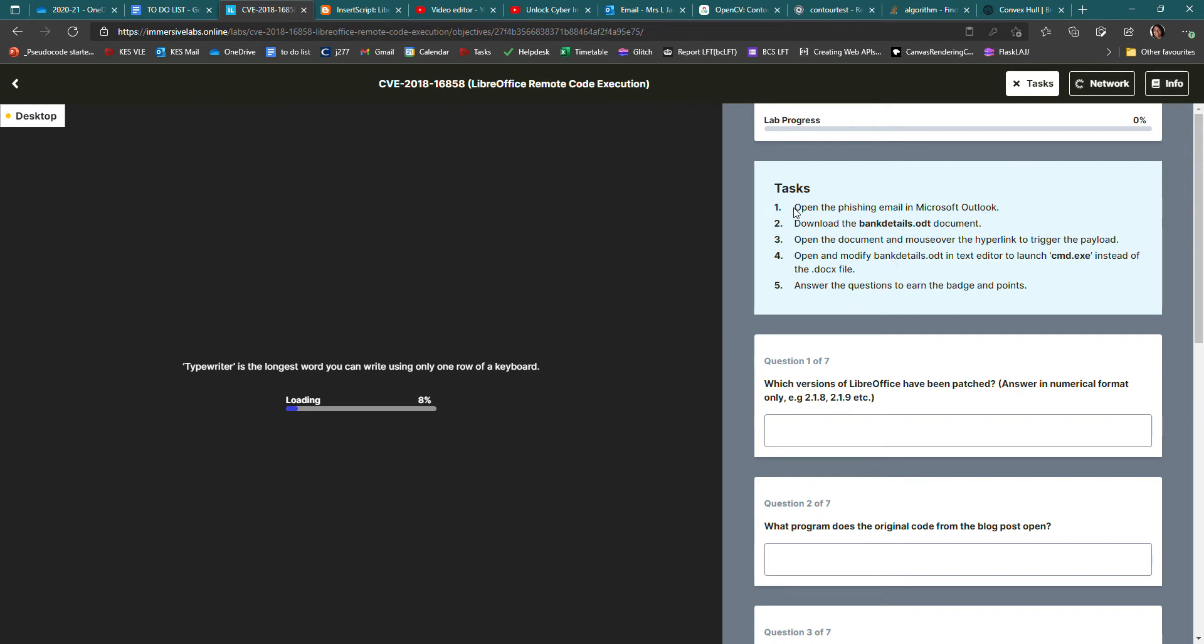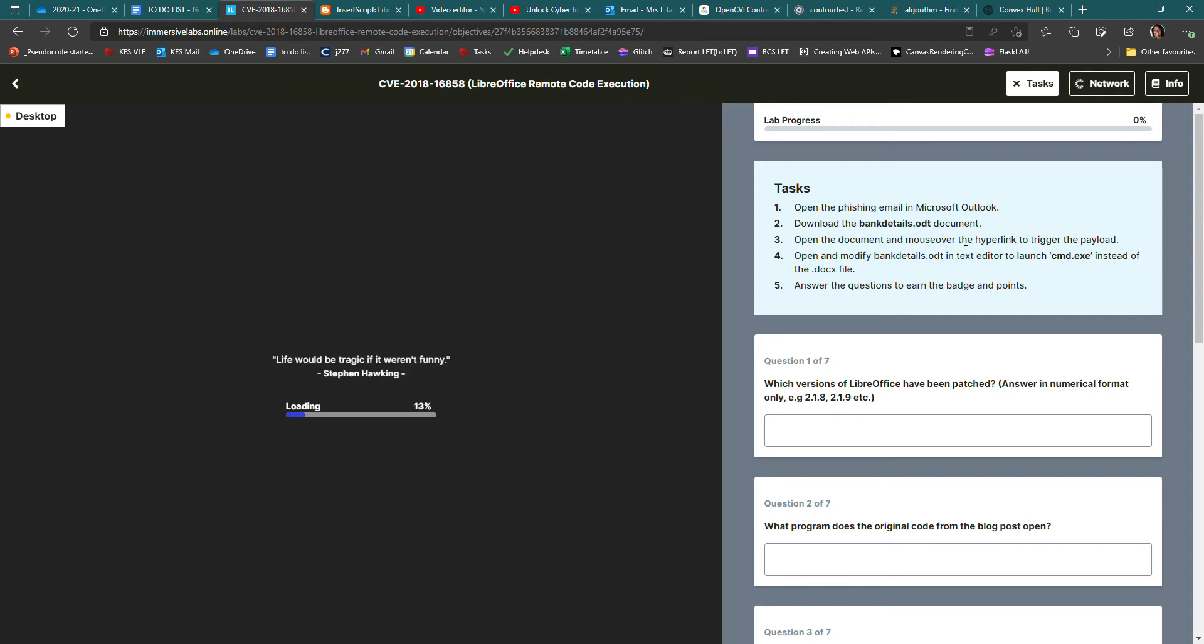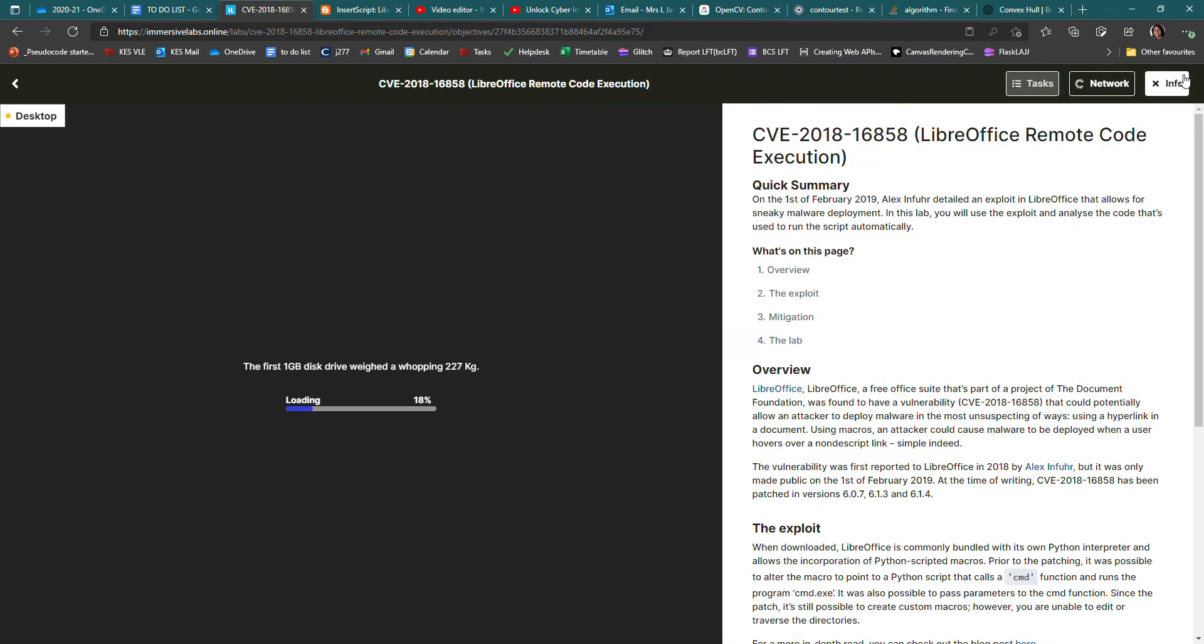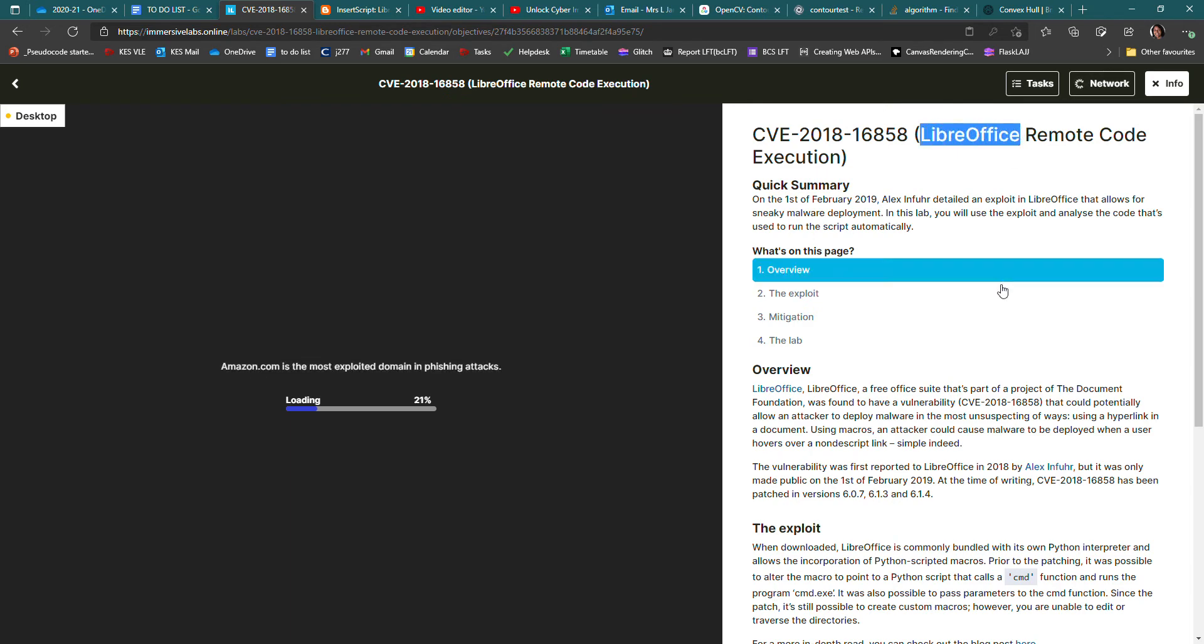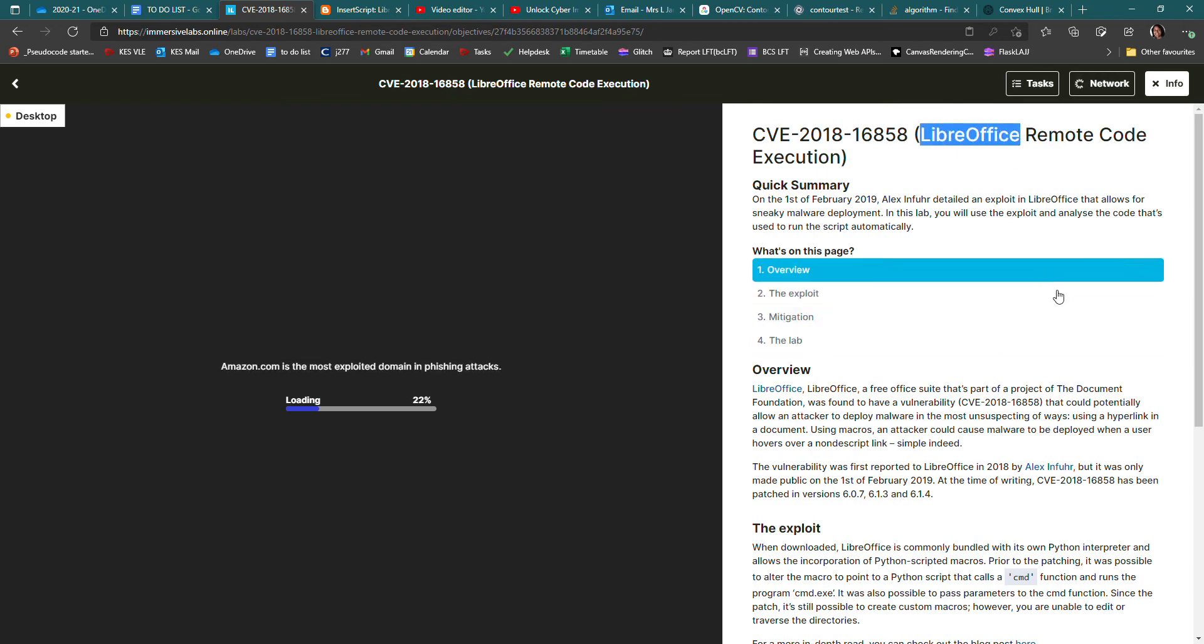Basically what you're going to do is open an email in Microsoft Outlook. There's an attachment in the email. When you mouse over a link in the attachment, you get some malware. That's basically what you're going to be experiencing. But in the meantime, if you read the info, it talks about this vulnerability that someone found in LibreOffice, which is like an open source version of Microsoft Office in the Word document one. I think it's called LibreOffice Writer.